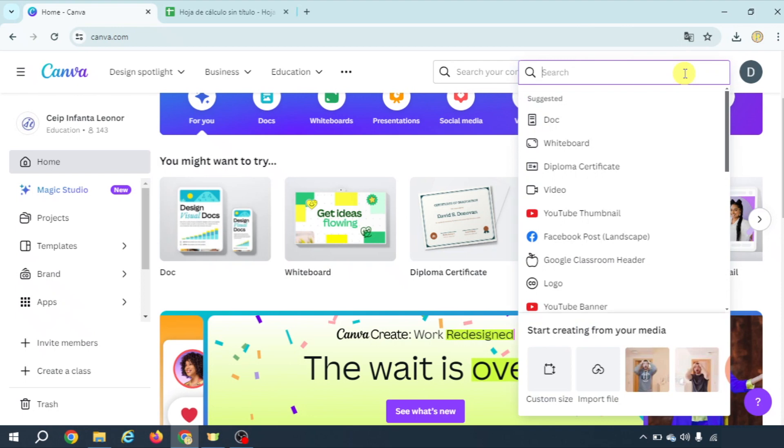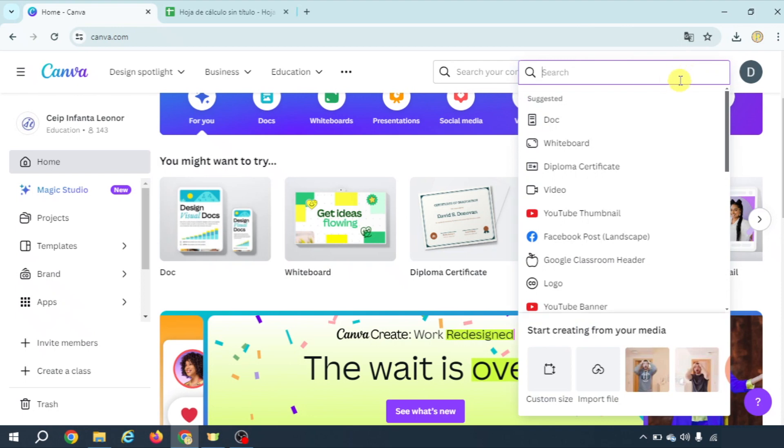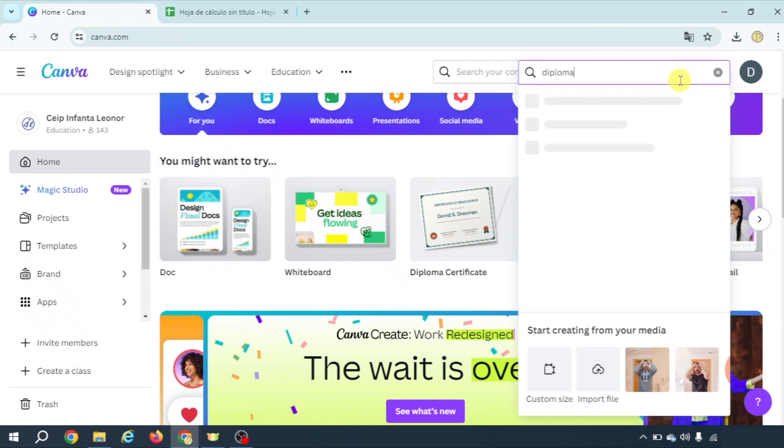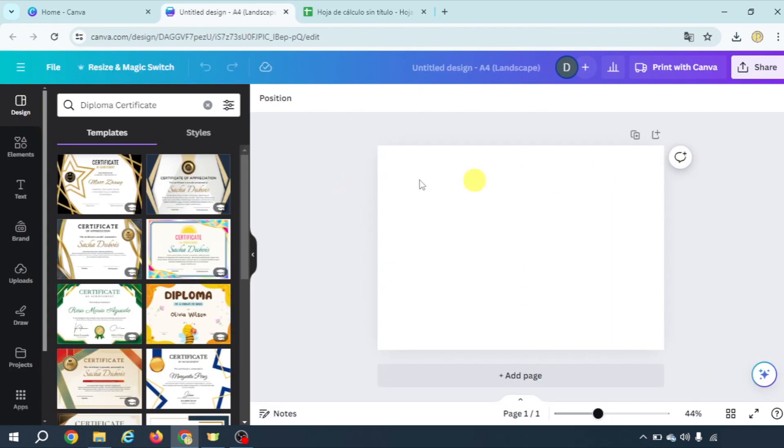First of all we're going to create a design, here look for diploma certificate and on the left panel you're going to choose the one you like most.